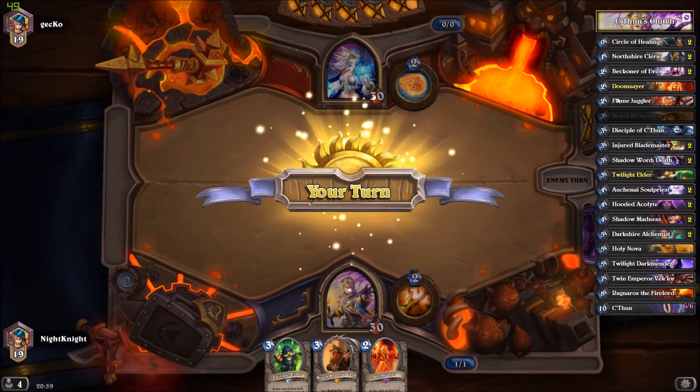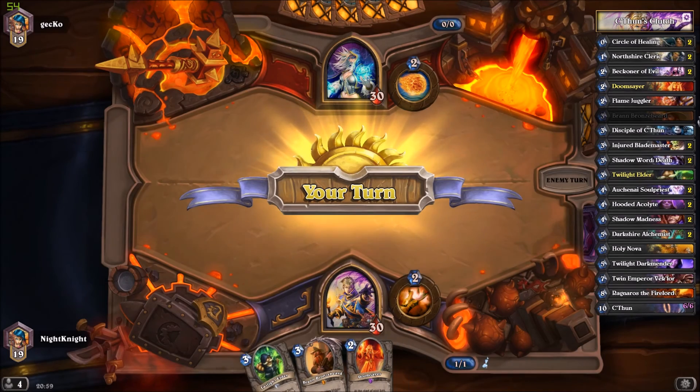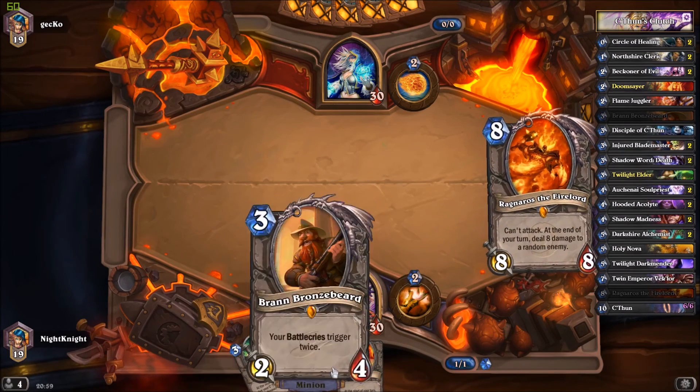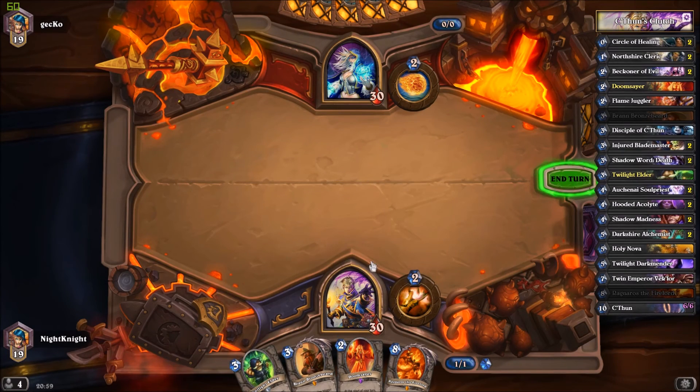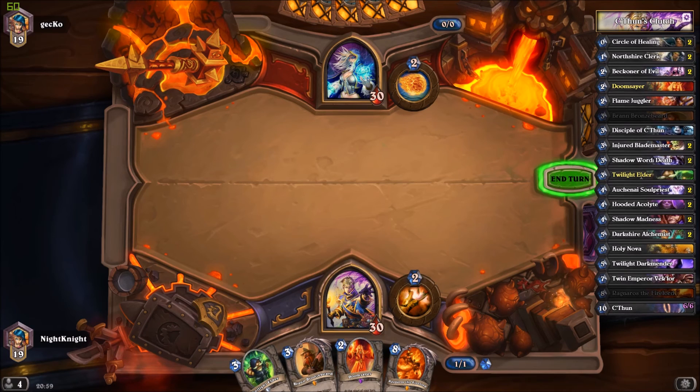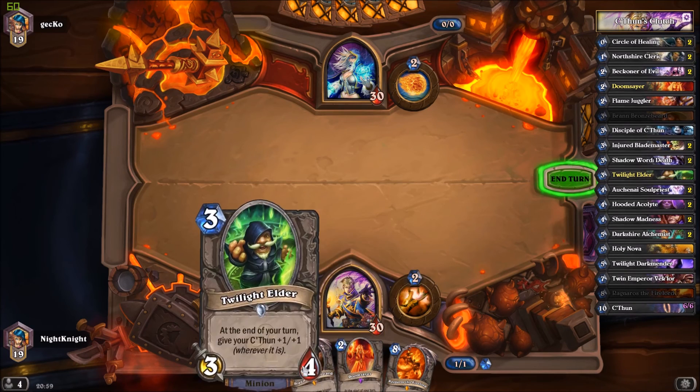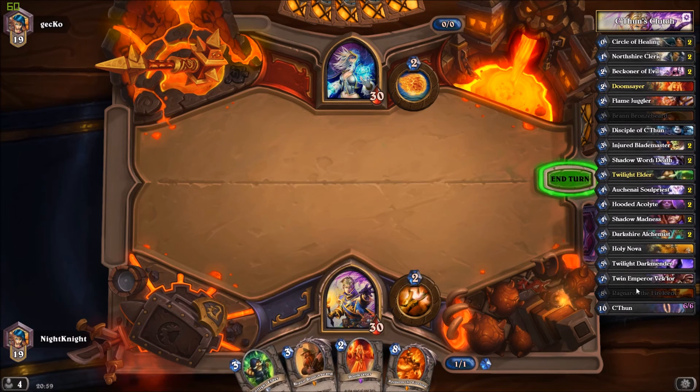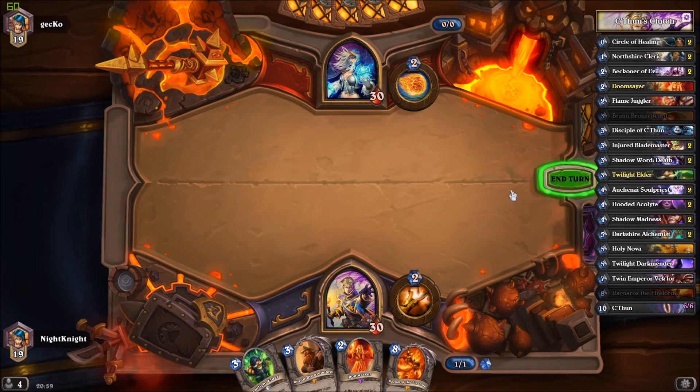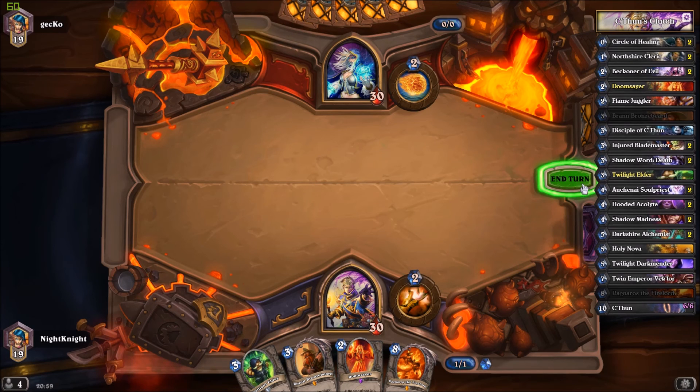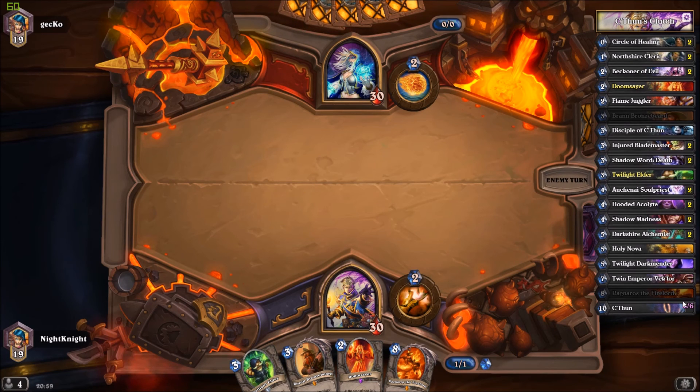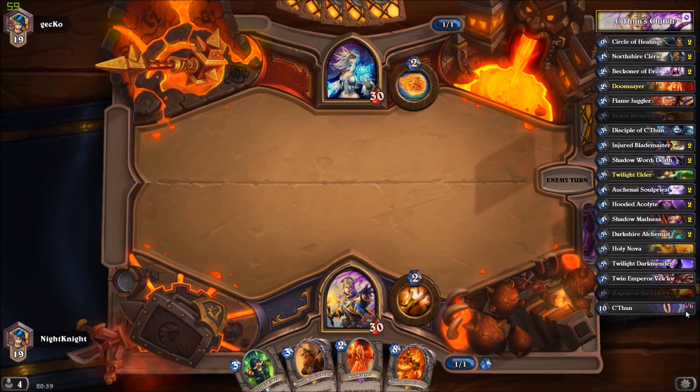As you see here, Brann is missing from the collection. I only want Twilight Elder because Doomcaller is missing from the collection. It works properly. This is the attack and defense of C'thun, the last card here.